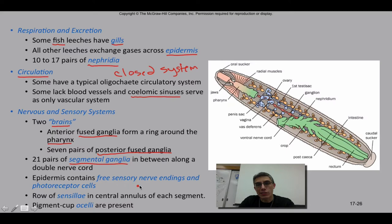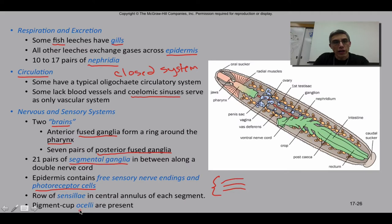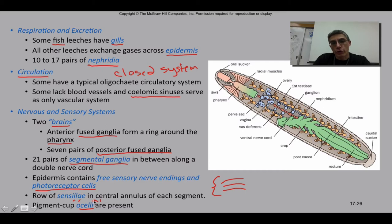The epidermis contains free sensory nerve endings and, like the earthworms, photoreceptor cells. They can't actually see in their environment, but they can pick up light. They have a row of sensillae in the central annulus of each segment — each segment being made up of three to five rings called annuli. Some leeches also have pigment cup ocelli, which is a more advanced structure that may allow them to sense light in the environment more accurately.